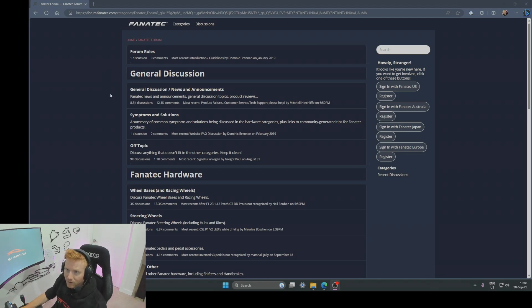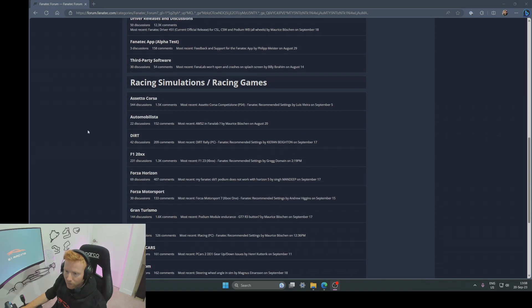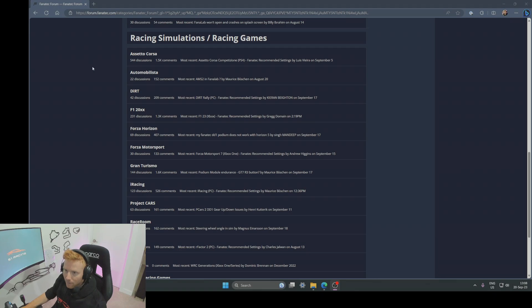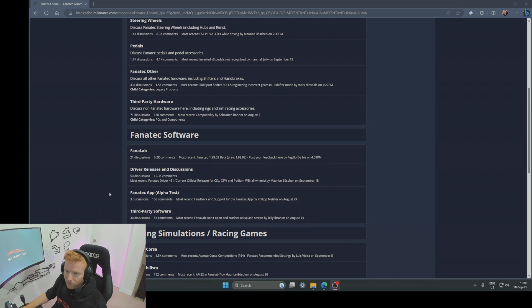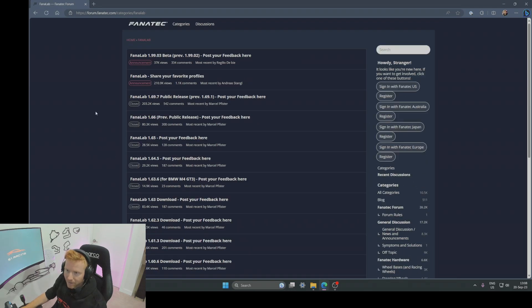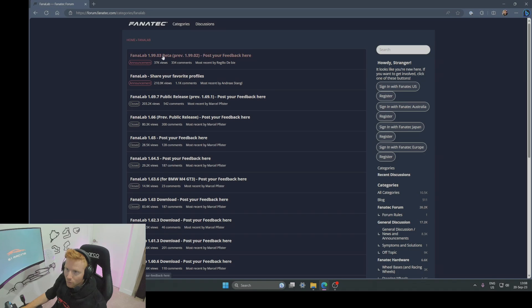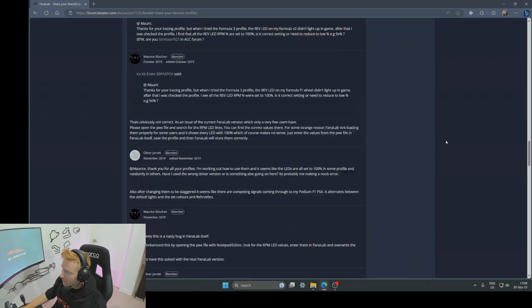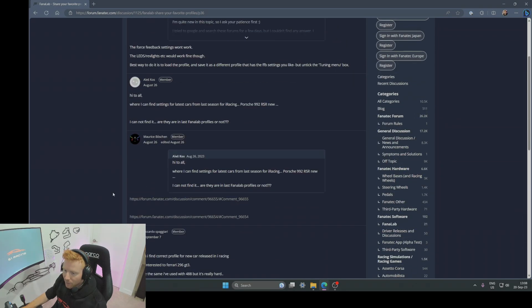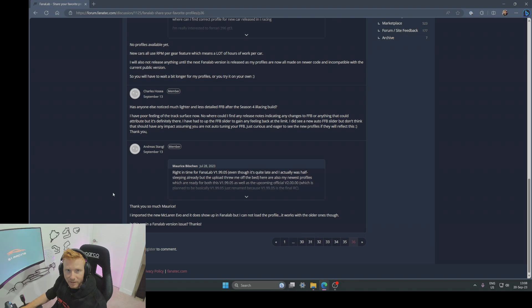Let me show you from a Fanatec perspective where you can find those profiles. I'm just here in the Fanatec forum. If I scroll right to the bottom you can see that Fanatec actually share their own profiles for the different racing games, which is great. iRacing is right here, it's a pretty good starting point if you have nothing else. But if you want to find the ones that Maurice puts together, you're going to want to head to Fanalab as that is the software that they're compatible with. If you head into share your favorite profiles or indeed this top one, the current beta, you might have to search a little bit to find the most recent settings for Maurice, but he posts updated profiles in either of these two forum conversations probably on a monthly basis or around the releases of an updated version of Fanalab.